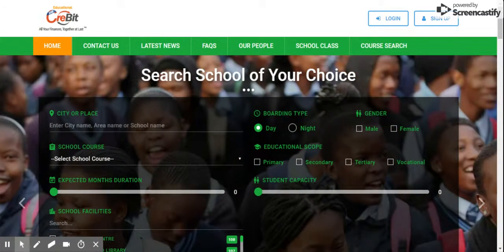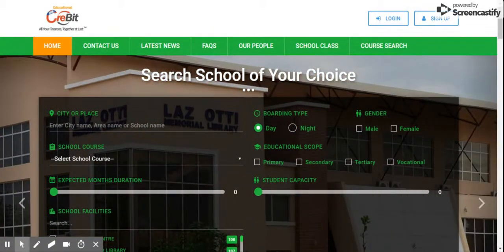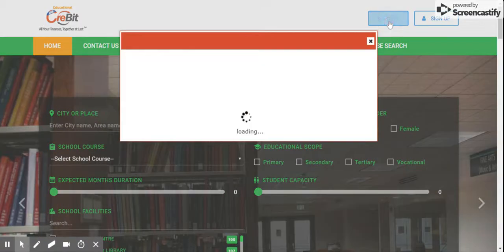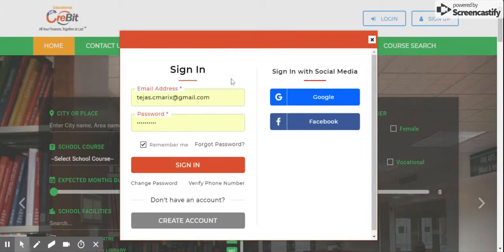Hello all, today I will show you how to take admission in a school. For that, please go to the website educational.erpcrabbit.com first. Once you are on the page, please click on login and login with your credentials.